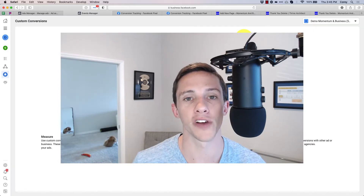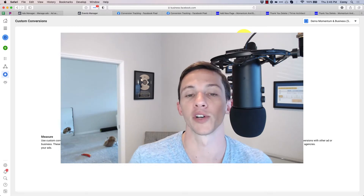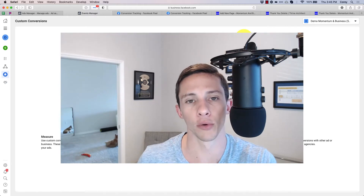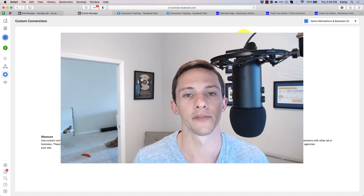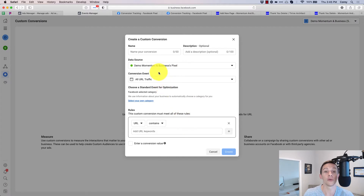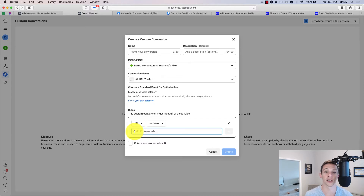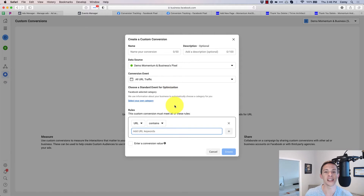If you run ads to generate leads on Facebook — ads that run through a landing page, not using the native lead generation objective — where you send them off to your website to a landing page to capture information, you probably know how to use custom conversions to create a conversion event whenever somebody reaches a specific URL, like your thank you page. I'm going to show you how to set that up using Facebook's standard events. This is important for two reasons: number one, if you ever change your URL, you lose all the data Facebook has on that conversion, since it's pegged to your URL.